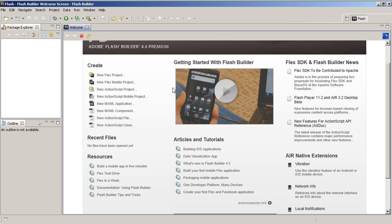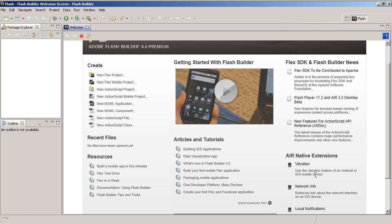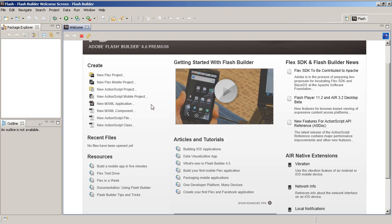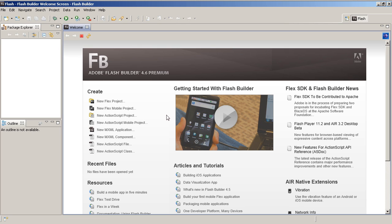It's got other stuff, latest news. It's got references for AIR native extensions. I mean it's really a great little welcome screen. So don't just ignore it like we used to. Now we can make use of it.